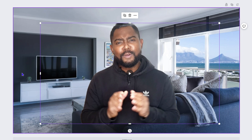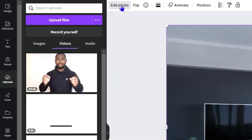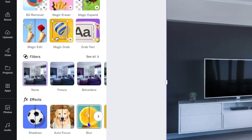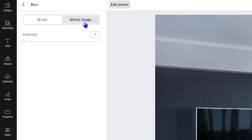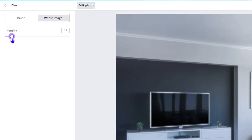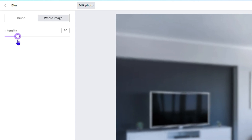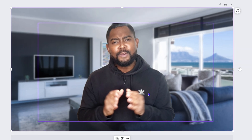Once the background is removed, the next step is to create depth between yourself and the background. Click on the background, then click 'Edit Photo.' Click on 'Blur' from the effects, select the whole image, and adjust the intensity to somewhere in the sweet spot between 15 and 20 — let's say 17. That looks good.